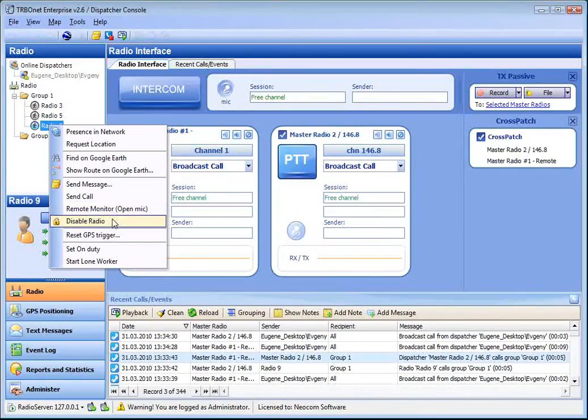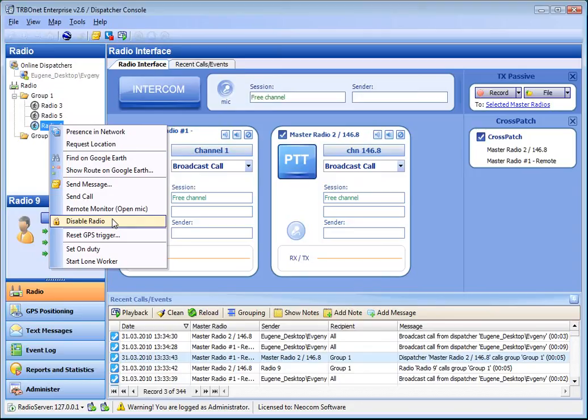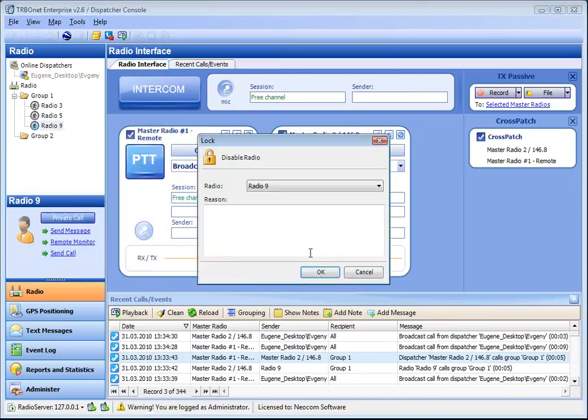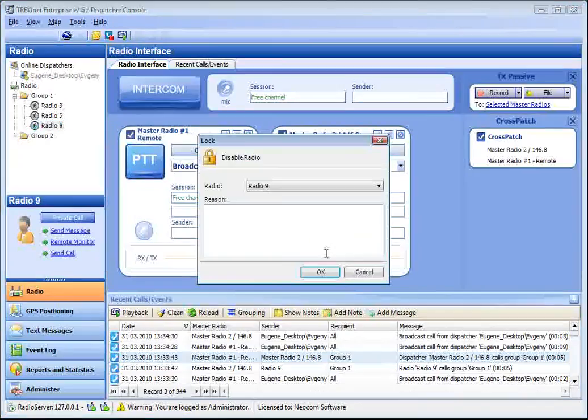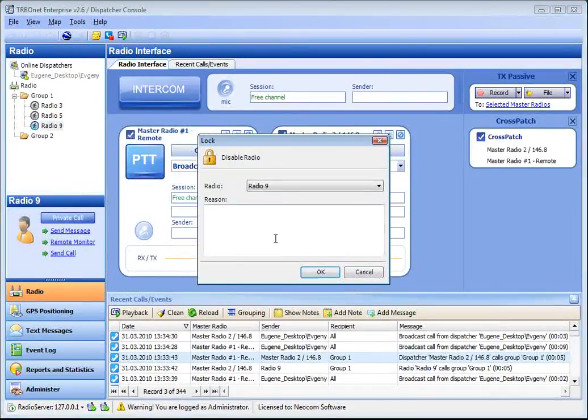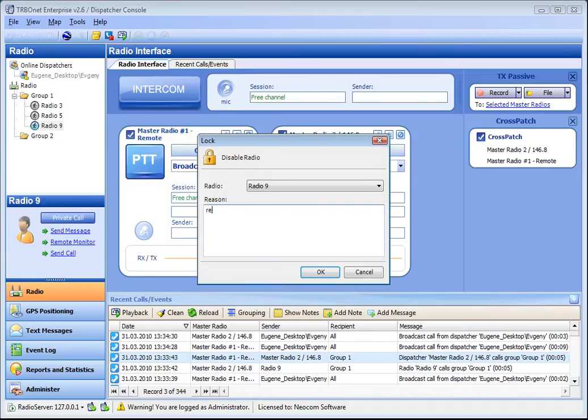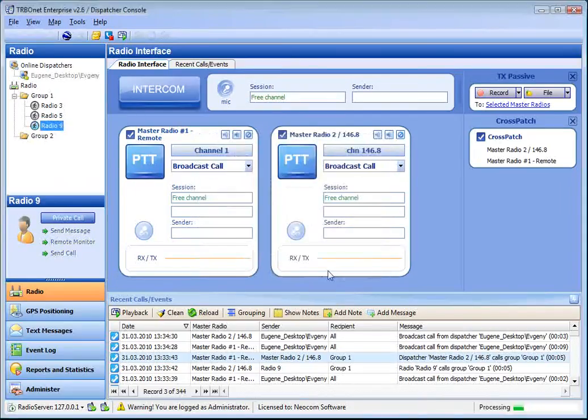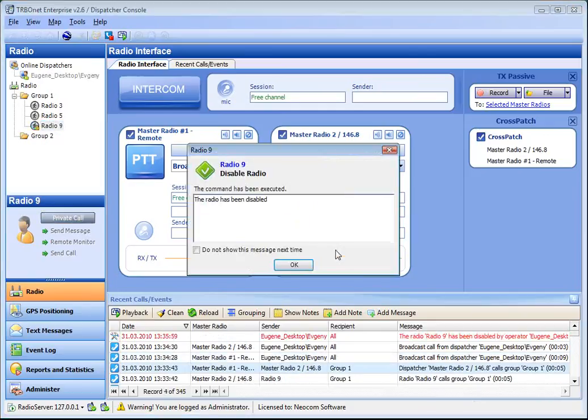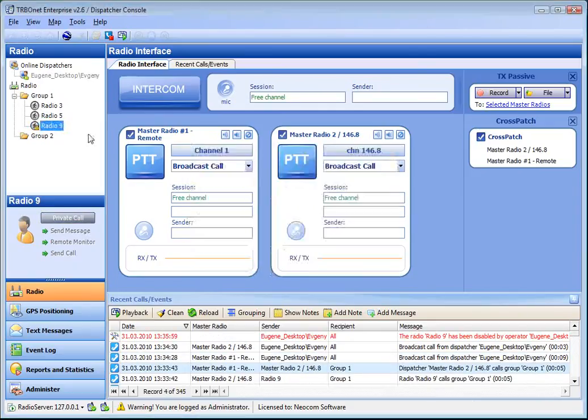Disabled radio means disabling a radio. You can set the reason, click OK and the radio will be disabled. Set the reason, OK, and here the radio is disabled.